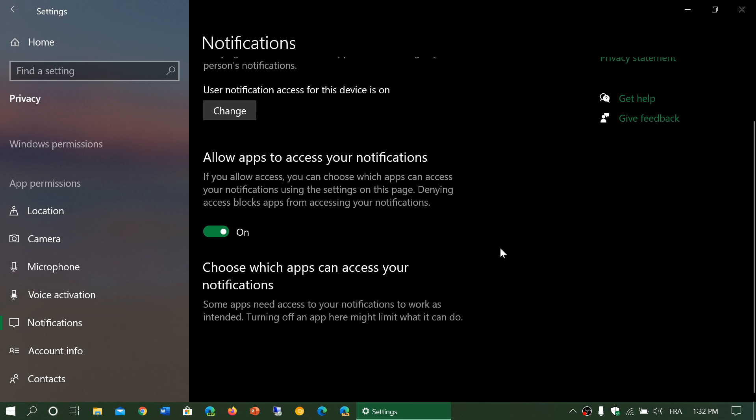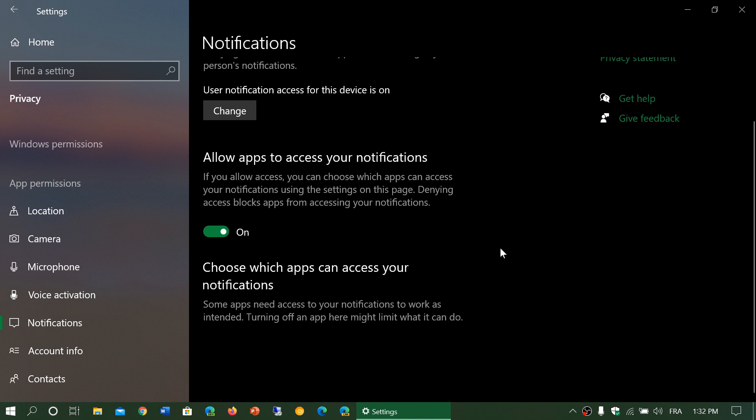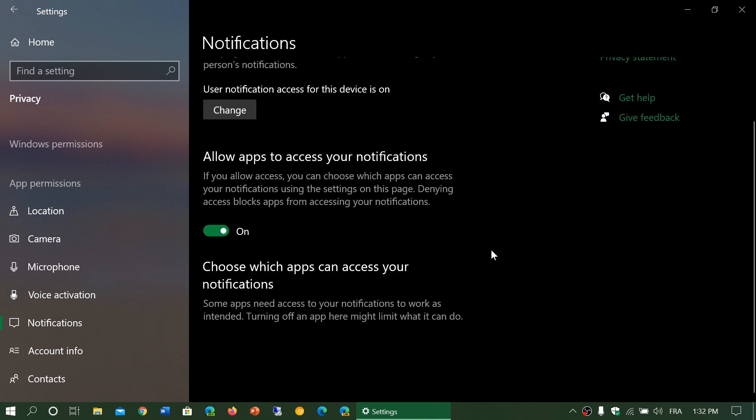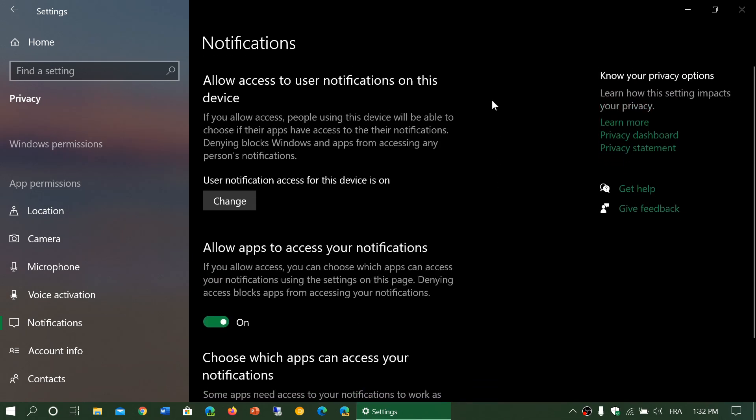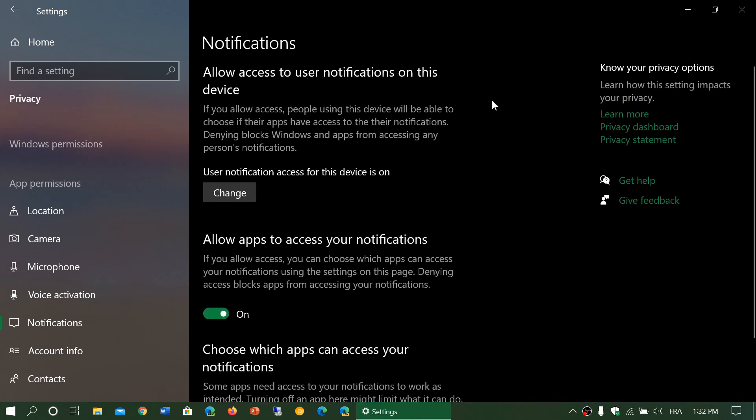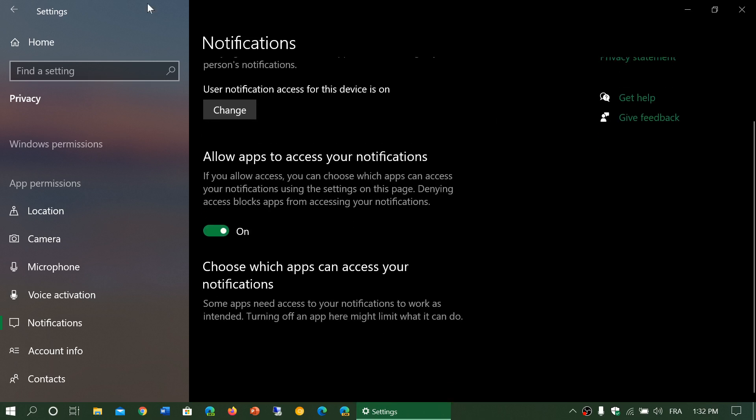Some apps need to access your notifications to work as intended. Usually you'll have a list here. I don't have apparently any apps that want to check out notifications, but this is important to know.